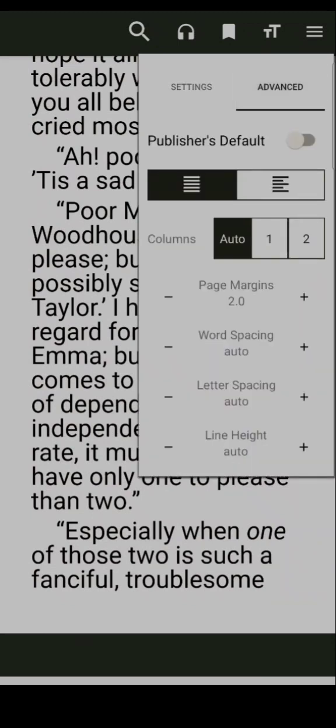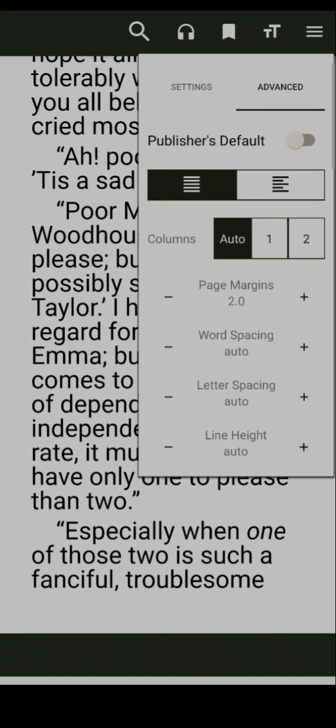If you want to add advanced settings, you can add spacing, page margins, and other settings.